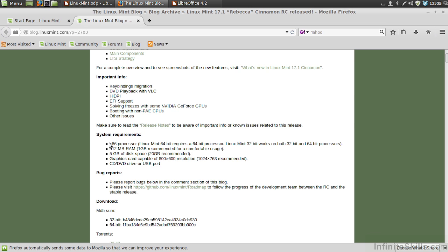The system requirements state that an x86 processor is required for Linux Mint to run the 64-bit version. It also can run 32-bit versions on both 32-bit and 64-bit processors. So if you're limited with 32-bit, you'll need to download the 32-bit version. The minimum RAM requirement is 512 megabytes.